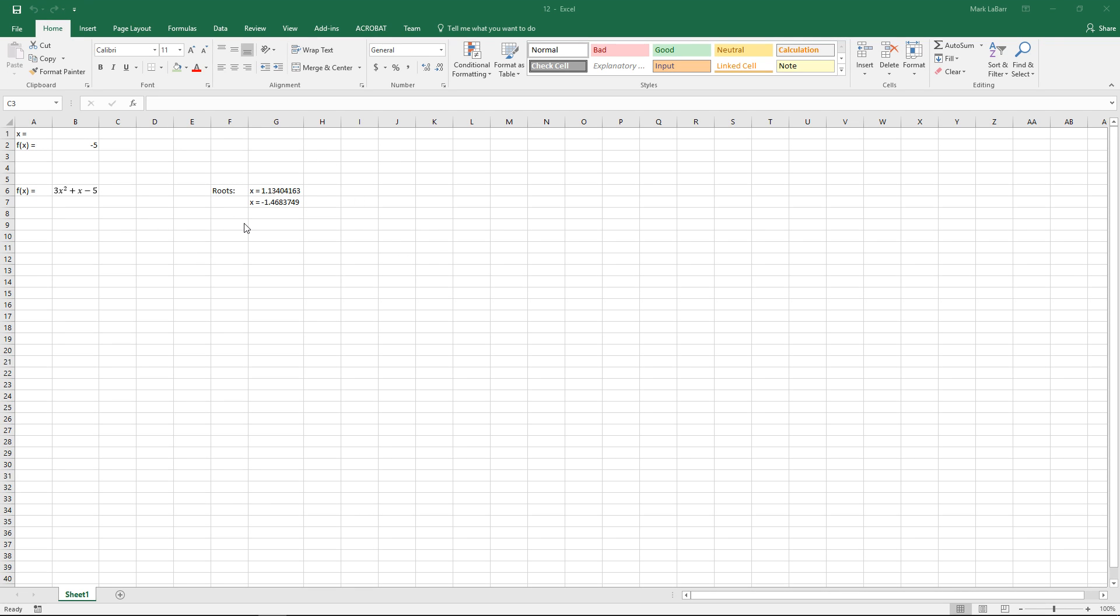Hello and welcome to this HowTech video tutorial. In this video we're going to show you how to solve an equation in Excel 2016.